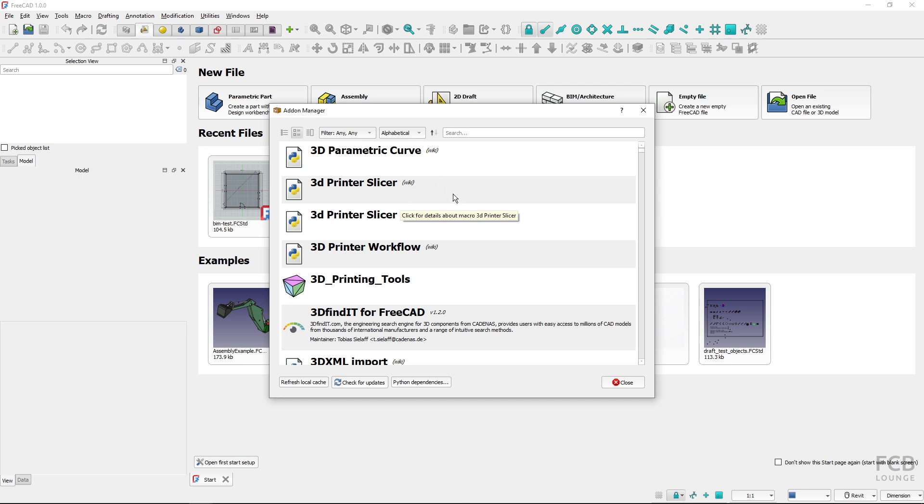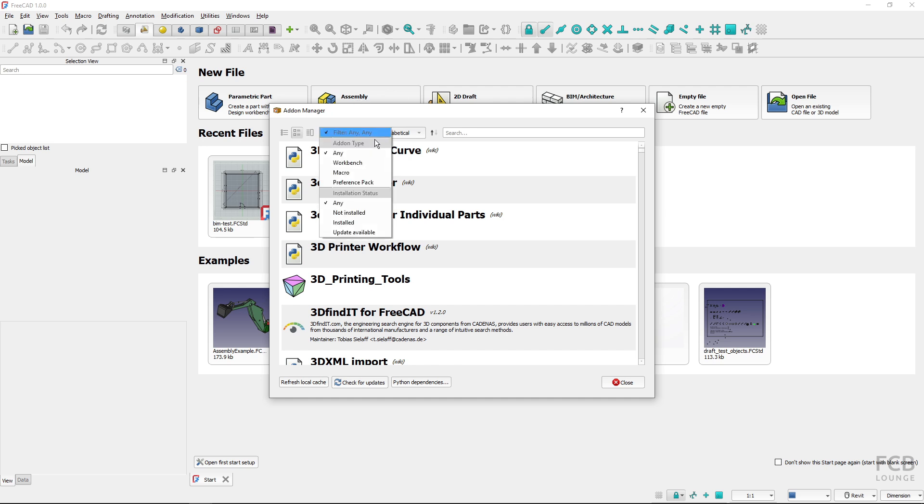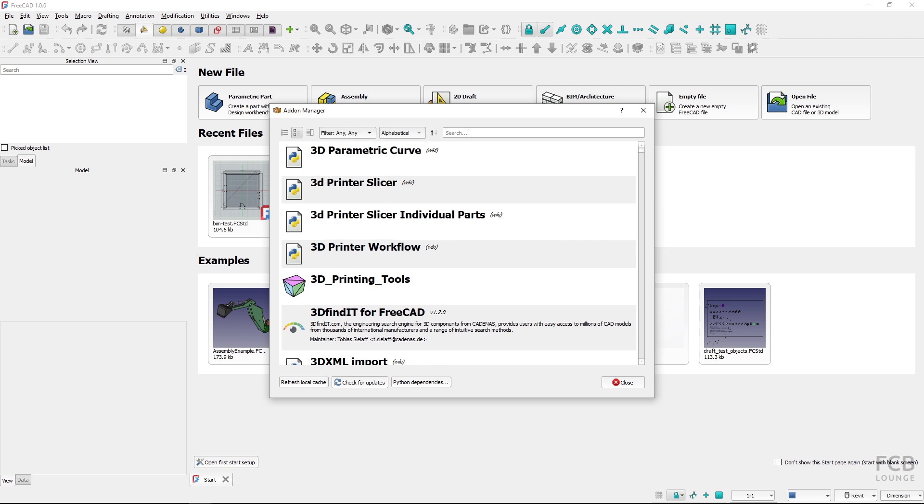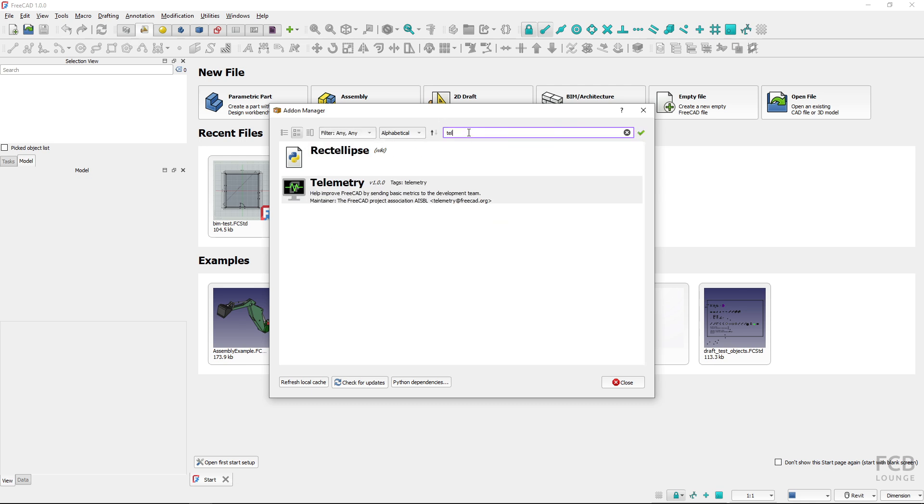Before you start to search for the telemetry add-on, it's important to set the filters. I will set the filters to add-on type: any add-on, and installation status: any. Now here in the search window I will type in telemetry.